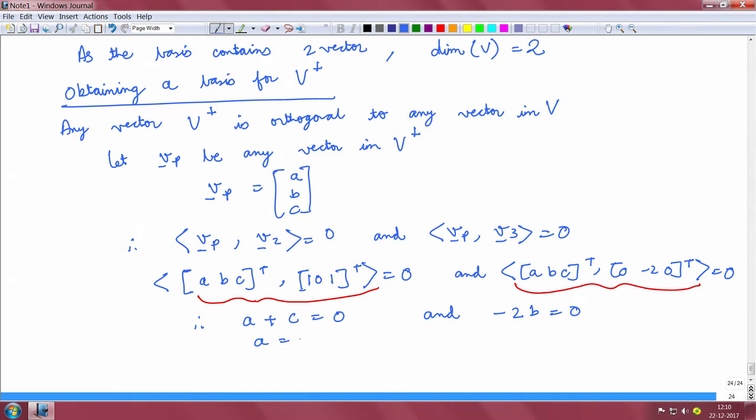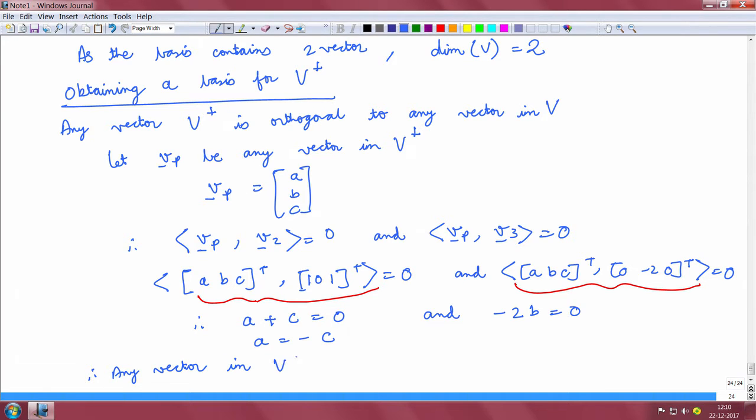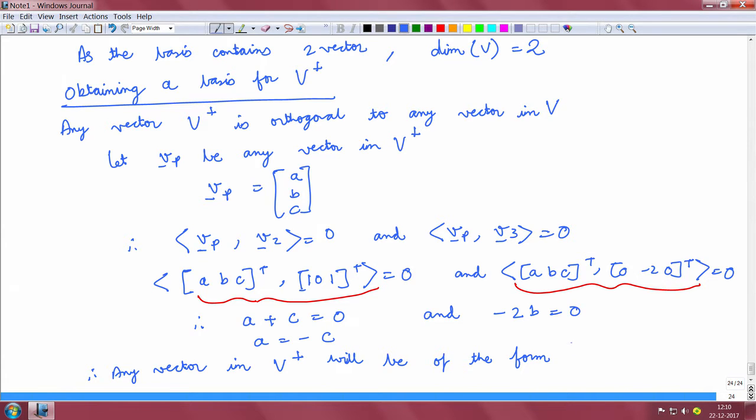A is basically minus C. Therefore, any vector in V perp will be of the form alpha [1, 0, -1].